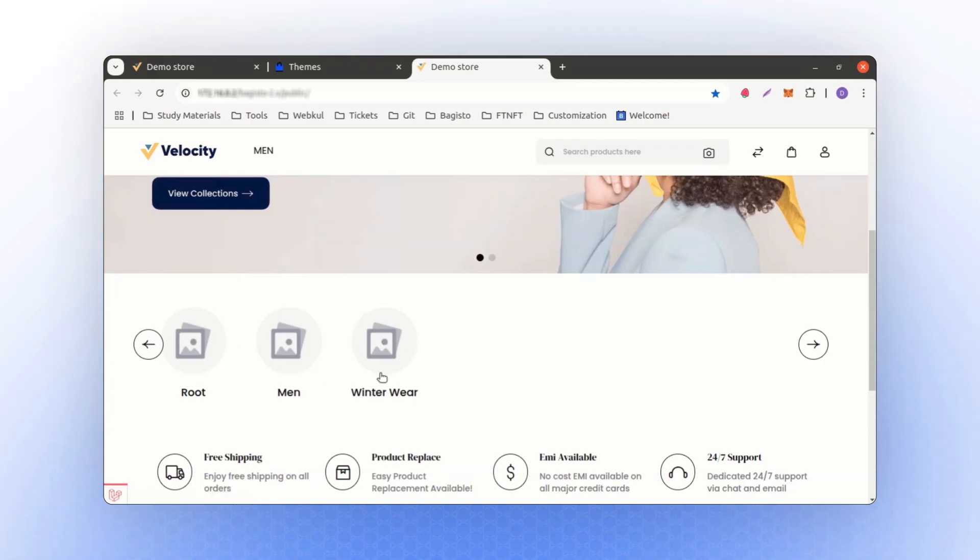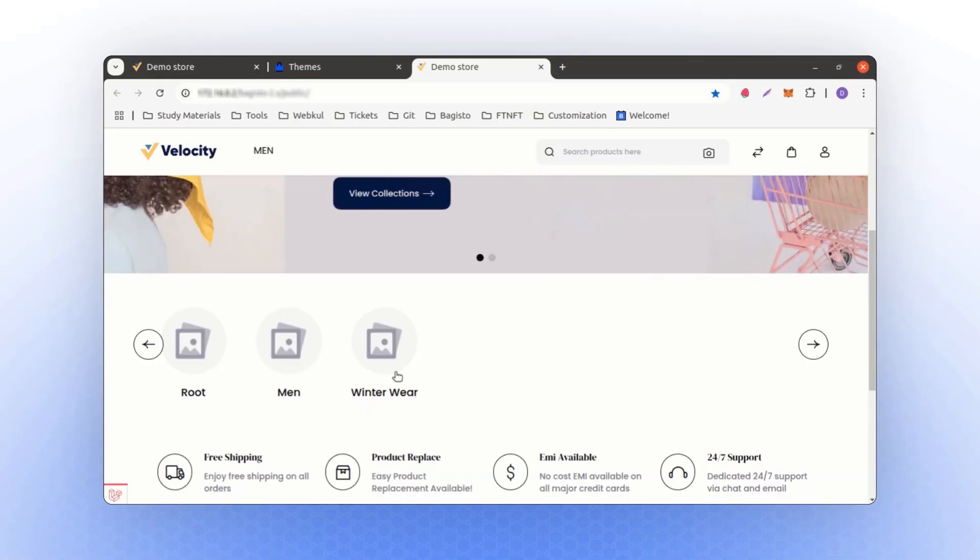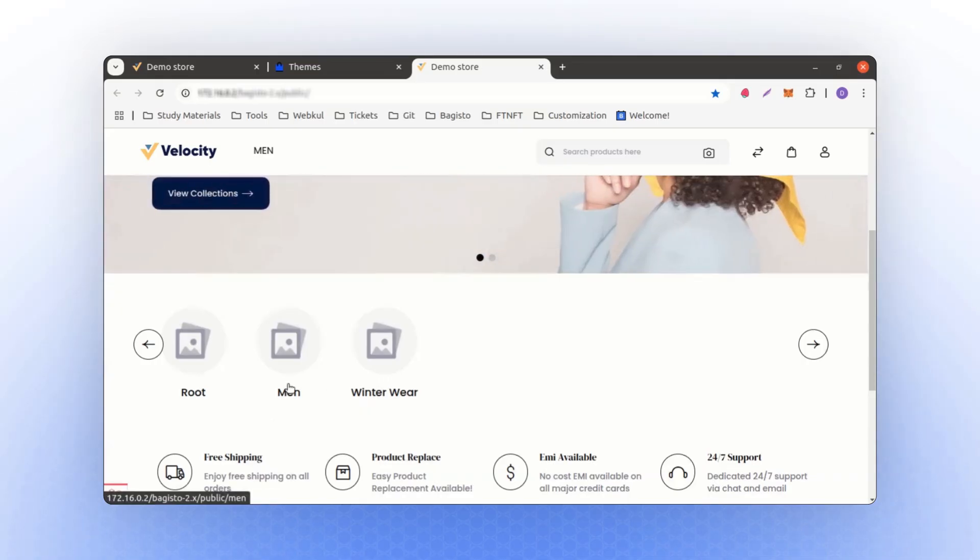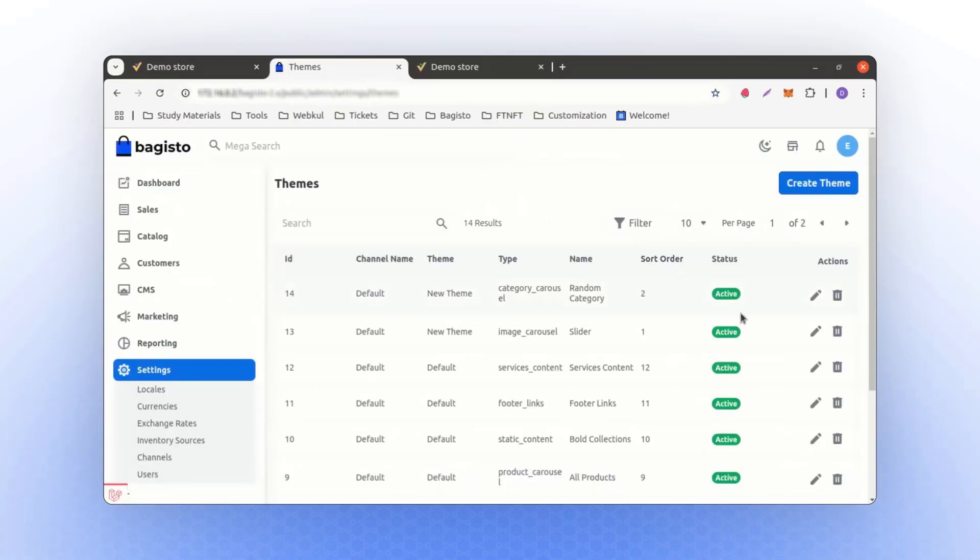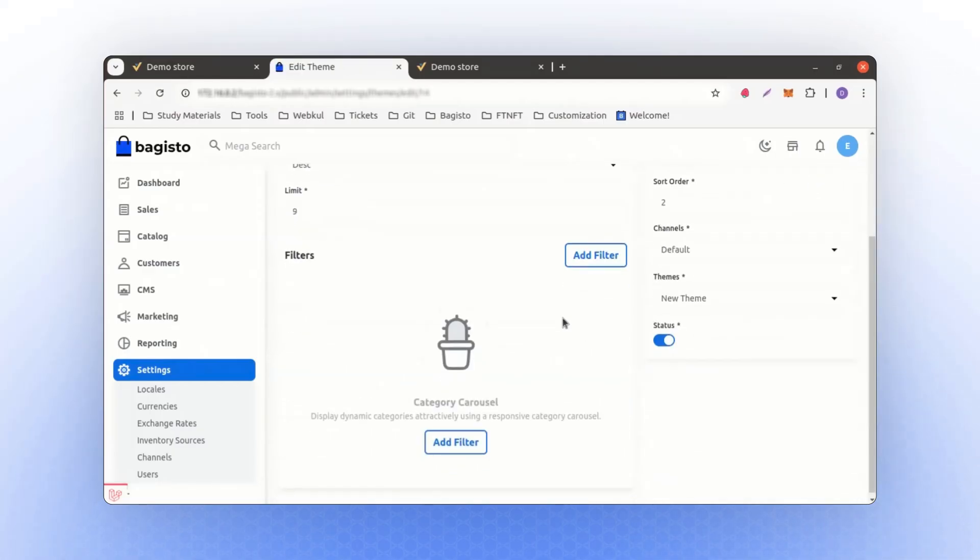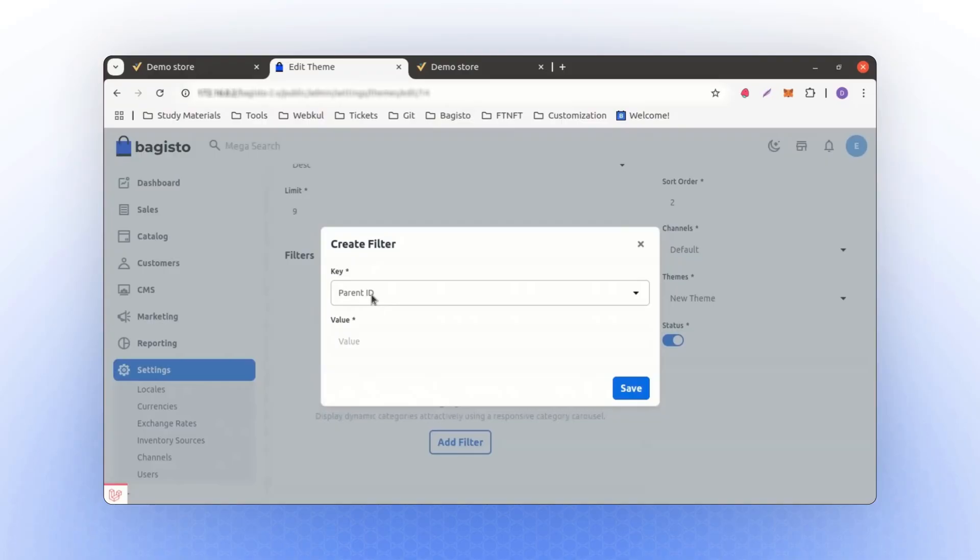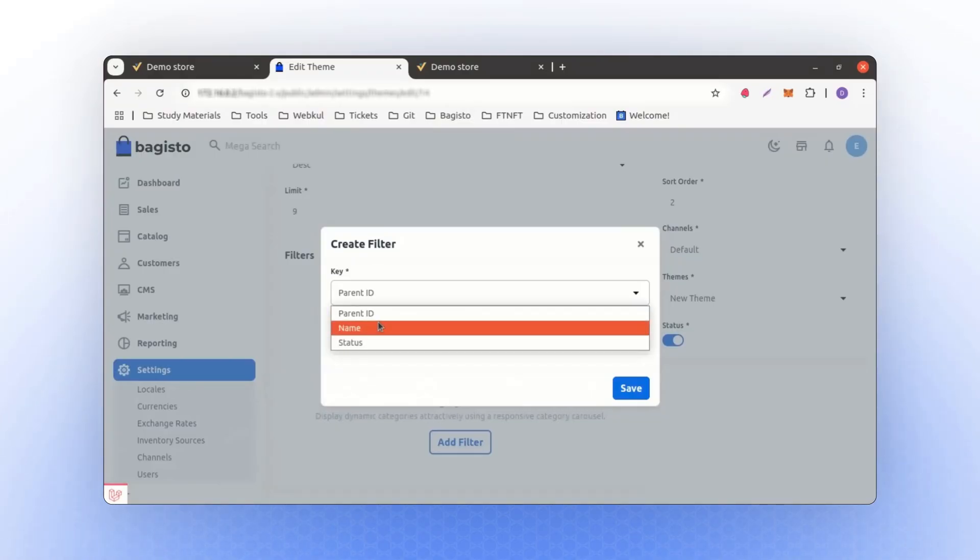Currently, I only have three categories, which is why it's displaying three categories. If you need to add another category, you can do so. For instance, if you want to filter the categories to display specific ones, you can apply a filter here as well. Filters can be based on attributes like parent ID, name, or status.